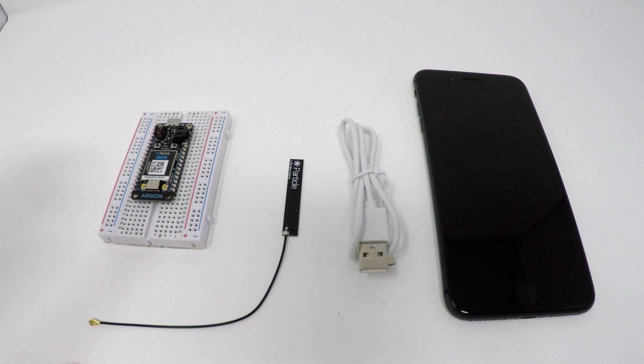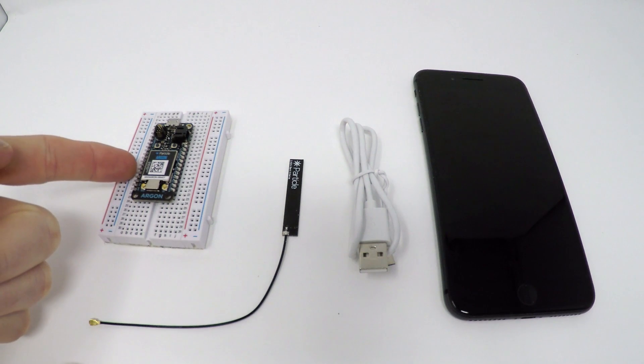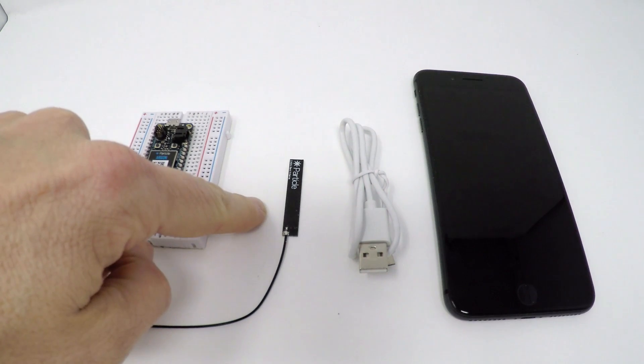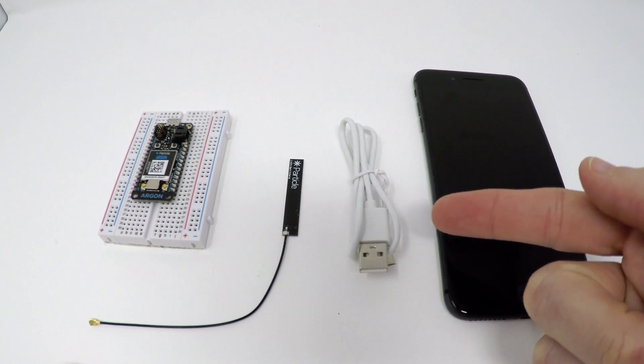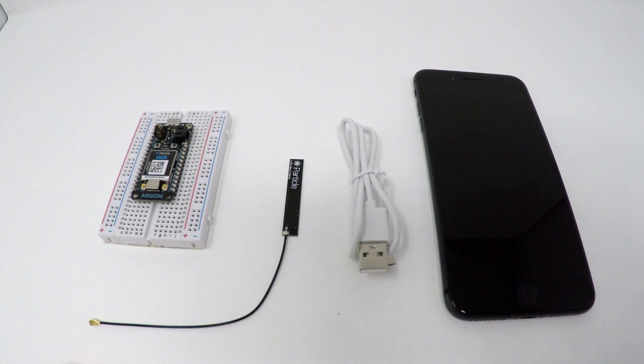Before you begin, you'll need the following items: a Particle Argon, an external antenna, a micro USB cable, and an iOS or Android device with the Particle mobile app installed.